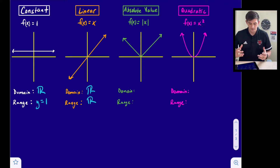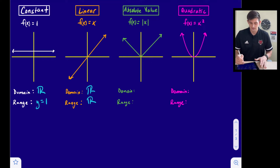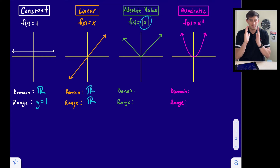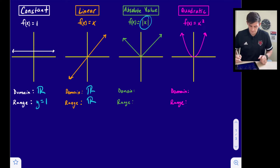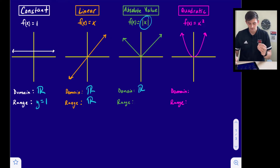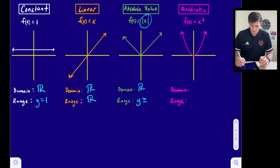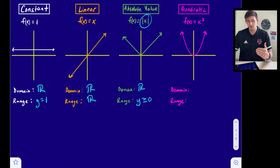The next family is absolute value. The graph looks like a V — you can remember that by thinking of the absolute value symbol. The parent function is f(x) = |x|. It's easy to identify from an equation by the absolute value bars, and from the graph by the V shape. The domain is all real numbers, but the vertex is at the origin, so the range is y ≥ 0.